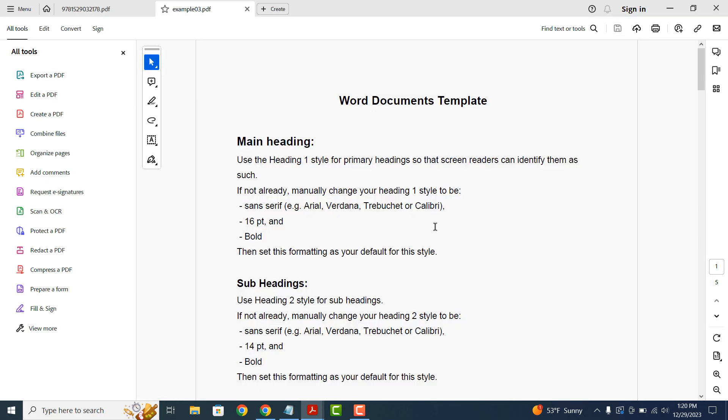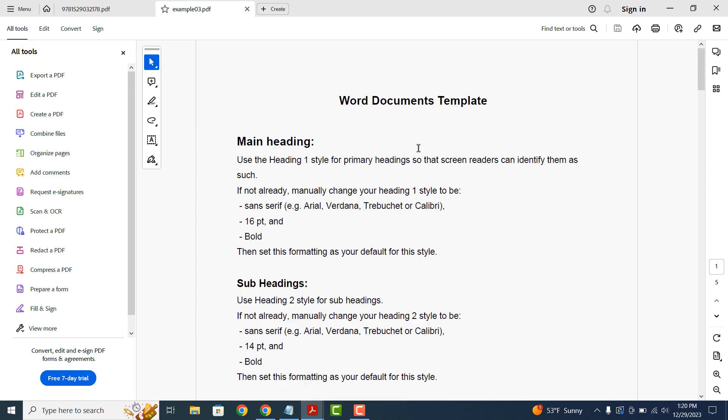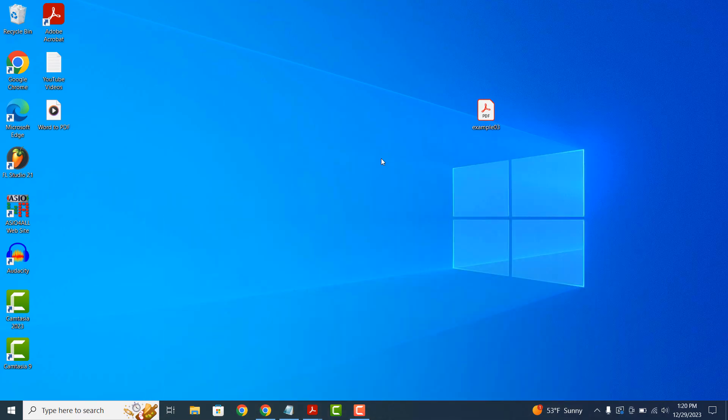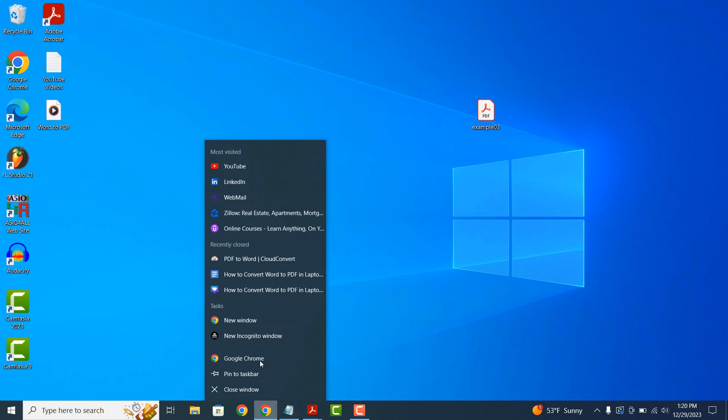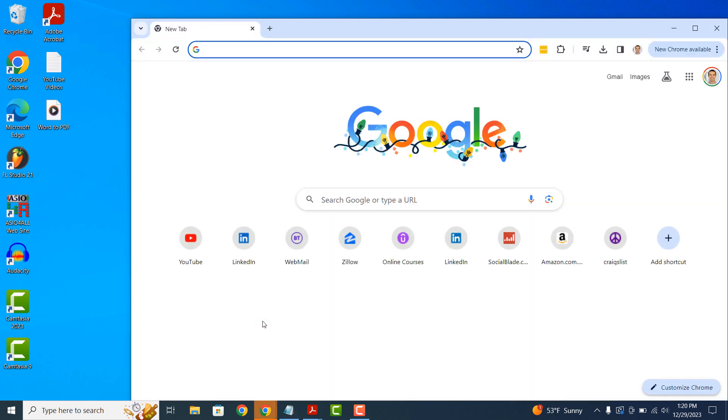As you can see here on my desktop, I have this PDF file with some sample text in it. To convert this PDF file to a Word file, I'm going to open up Google Chrome and go to cloudconvert.com.